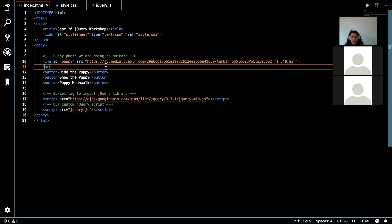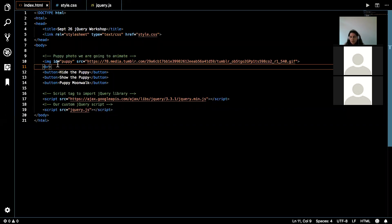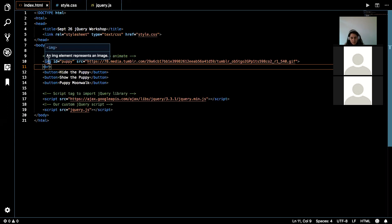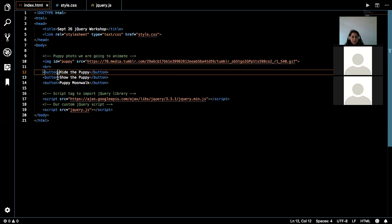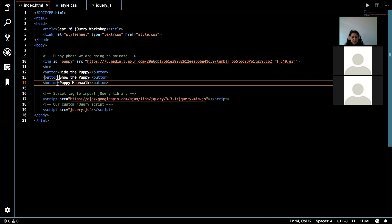Then what we have is we have the image, the image of the puppy that's doing the little dance, and then we have some buttons here. So what we all need to do is we need to add something to these buttons. So once they are clicked, it's going to add the functionality that the button says.